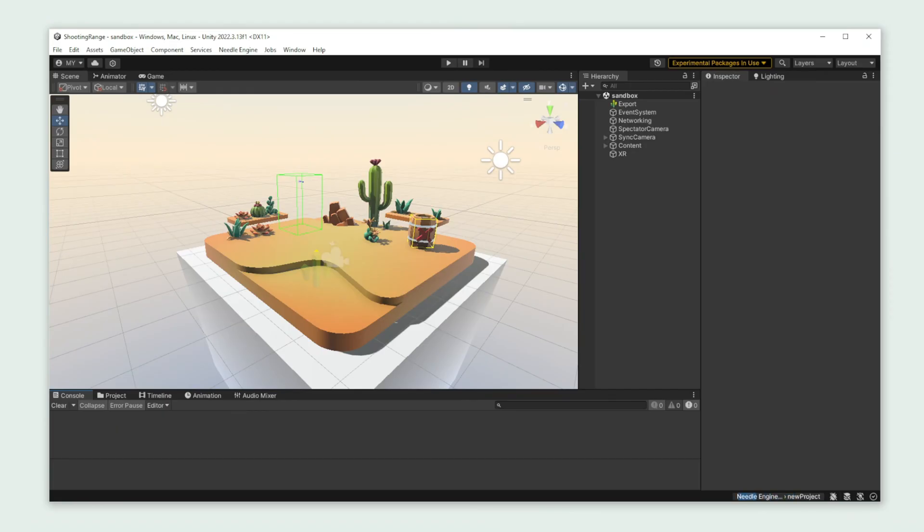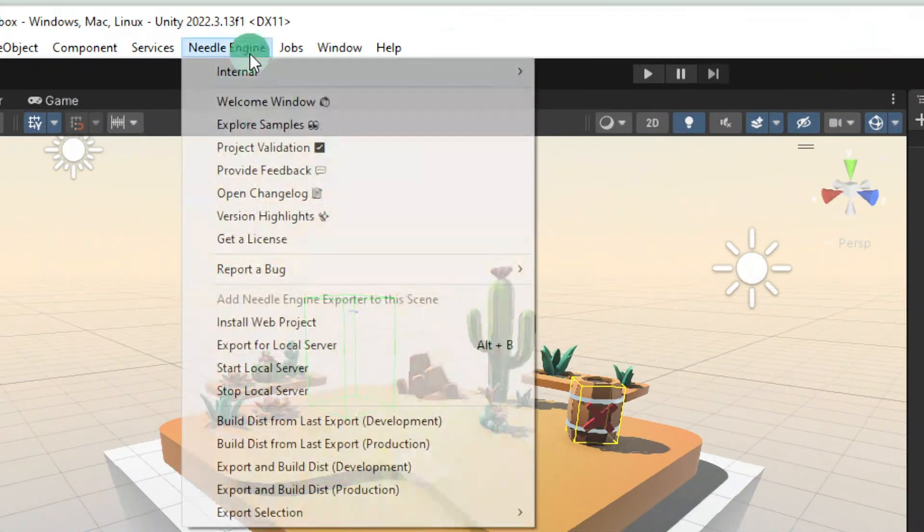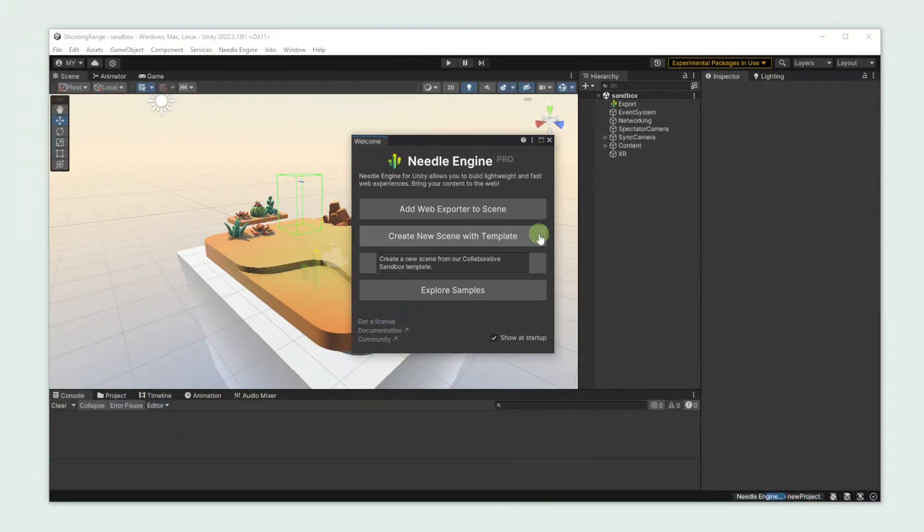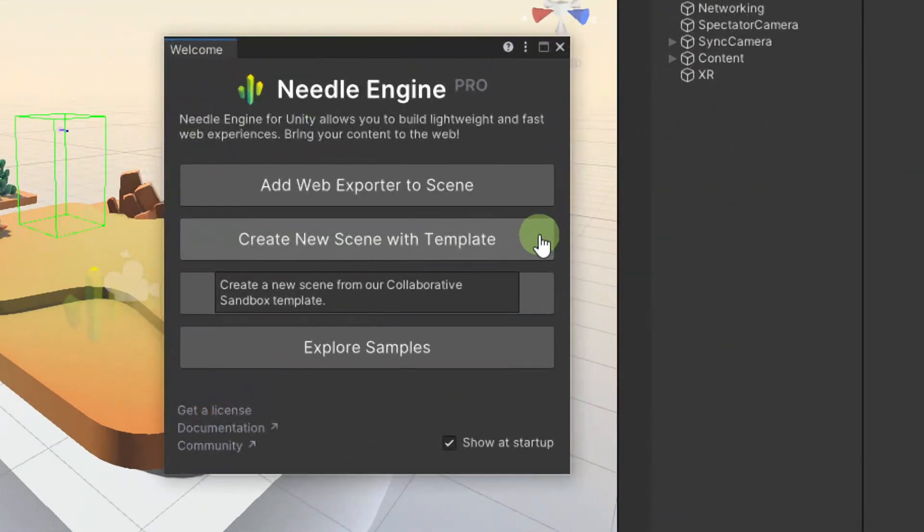I already set up a scene in Unity with our Sandbox sample. You can find it by opening the Needle Welcome window and clicking Create New Scene with Template.